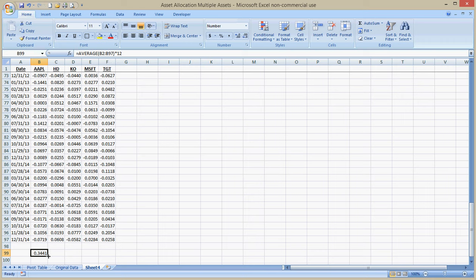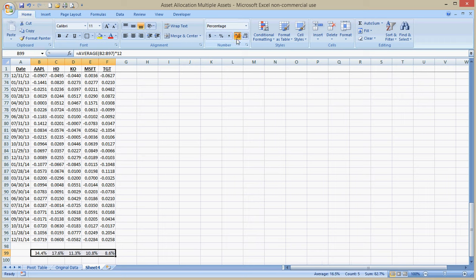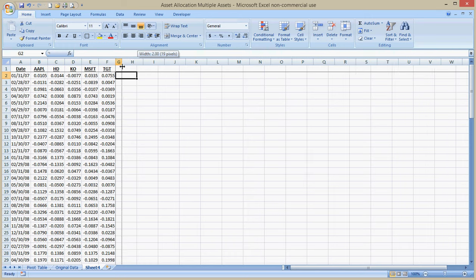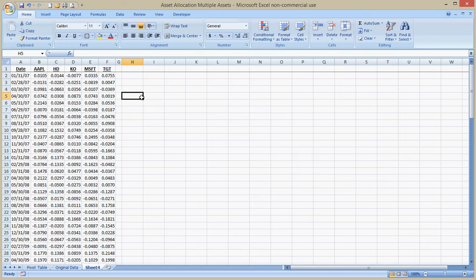Now the annualized returns. Now just copy it over. And then I put that in percent format. And then I can come back to the top here. And I'm going to make this small just because I want to.